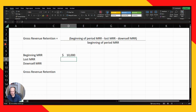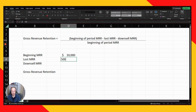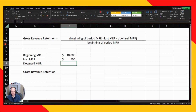Lost MRR refers to customers who have actually left your service and no longer subscribe — let's say you lose $500 of lost MRR. Downsell MRR is slightly different: it's where a client stays with you but subscribes to less. For example, they might have previously been paying $1,000 a month and now pay $500 a month.